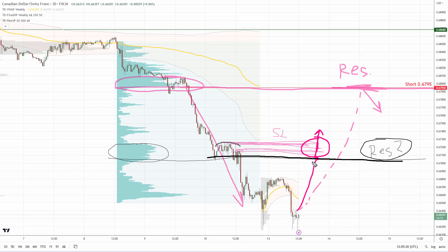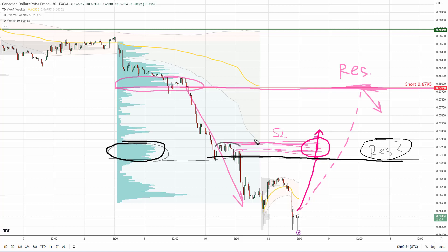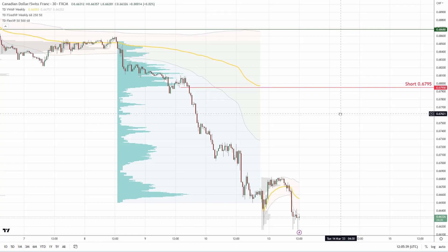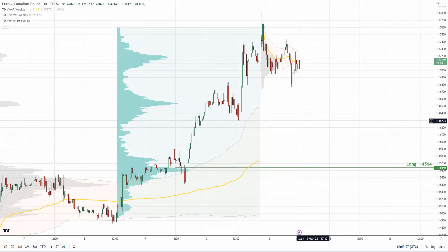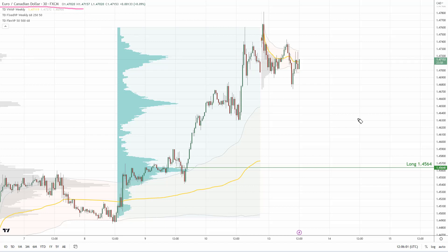I'm not saying it won't work because we still have a heavy volume zone here, and heavy volume zones tend to work as strong support or resistance zones. But in this case there's also that risky factor — the stop loss clusters. That's about the Canadian dollar Swiss franc. The next pair I want to cover is the euro Canadian dollar on the 30-minute time frame.